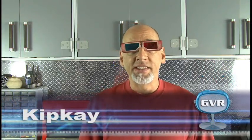Welcome back to another gadget video review. I'm Kip Kay. Today we're going to take a look at the world's first 3D webcam. So get your 3D glasses and let's take a look.